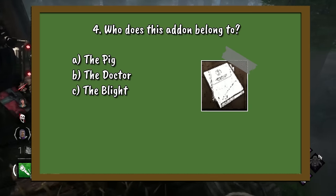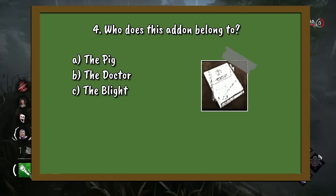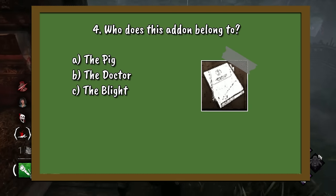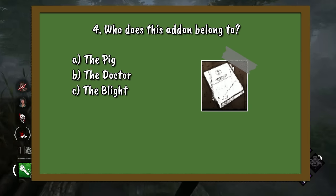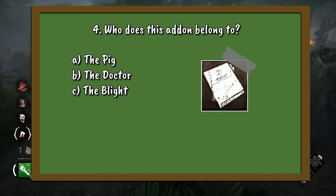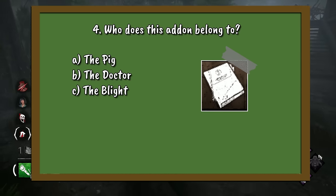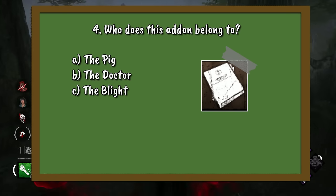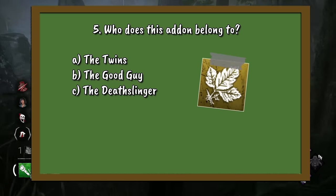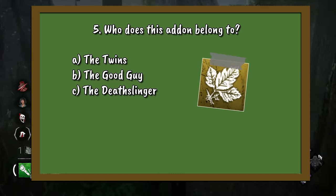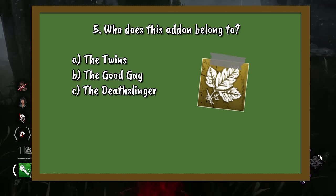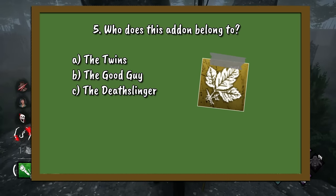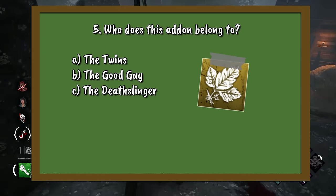Question 4: Who does this add-on belong to? A. The Pig. B. The Doctor. Or C. The Blight. Question 5: Who has this add-on? A. The Twins. B. The Good Guy. Or C. The Deathslinger.